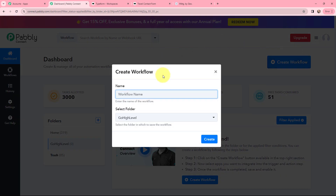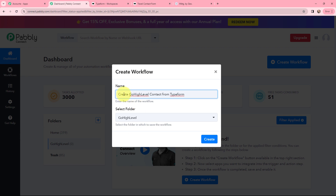In the dialog box that appears I need to give my workflow a name. I've named it 'Create GoHighLevel Contact from TypeForm.' On the left-hand side you can see the folders I've created before — I want to save this workflow in the folder named GoHighLevel — and now I'm going to click on Create.